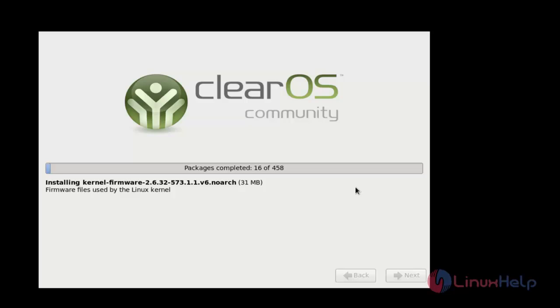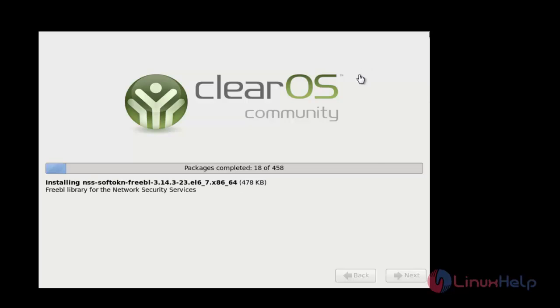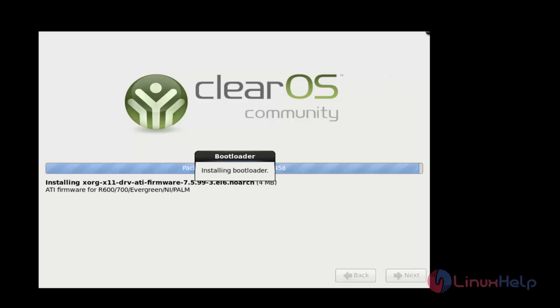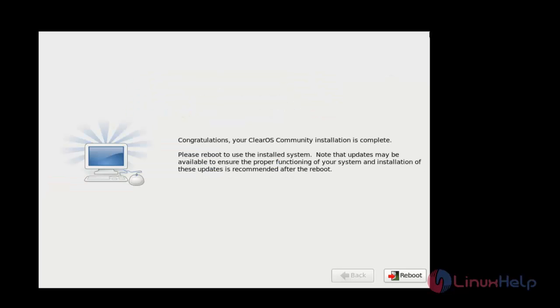Now the installation has started. The configuration will take some time, so you will have to wait. Once the installation is completed, click the Reboot option.